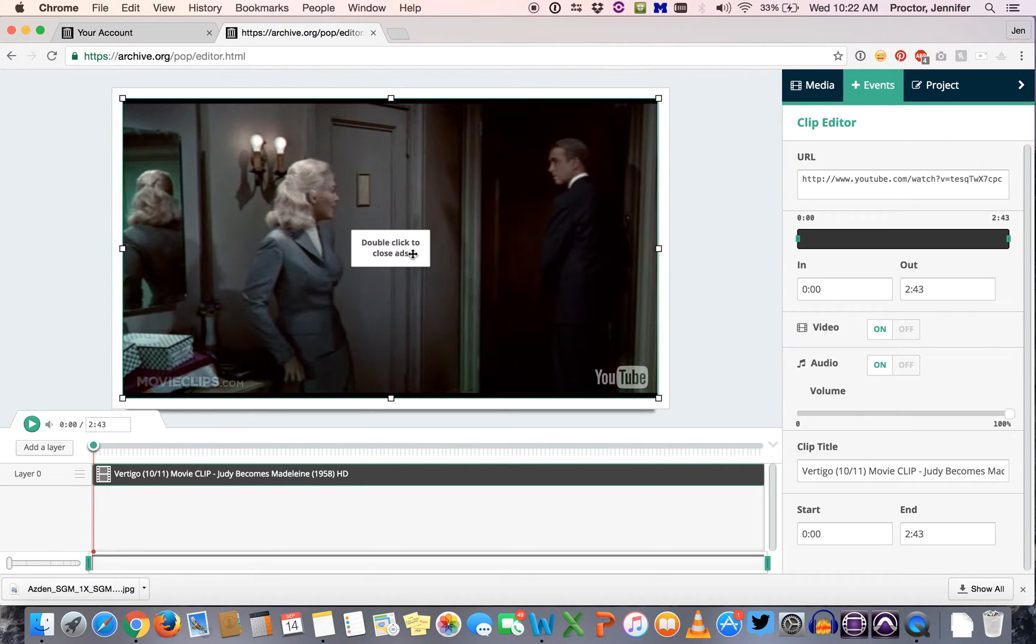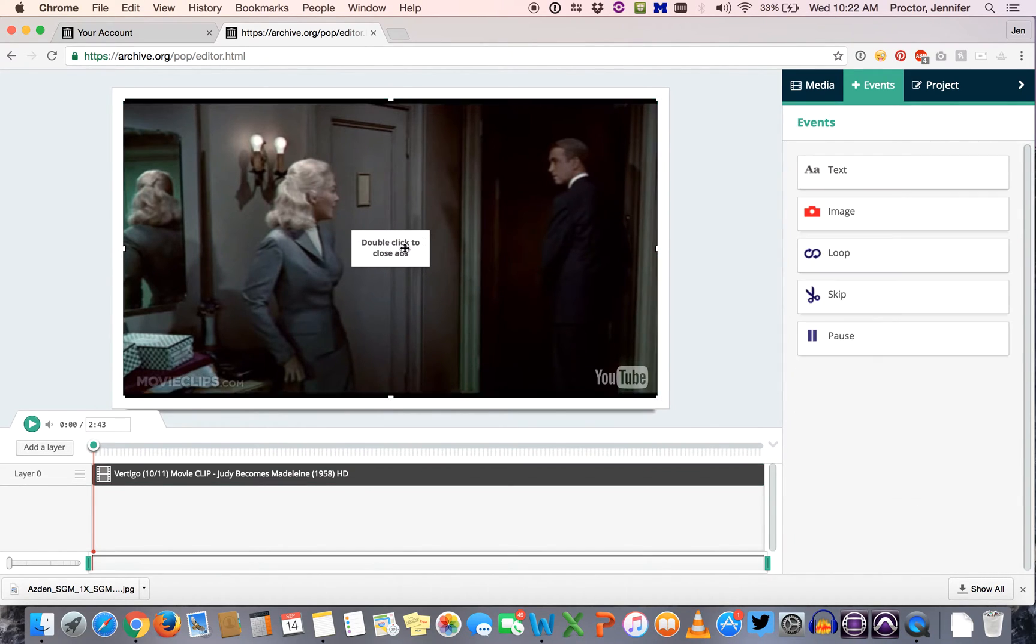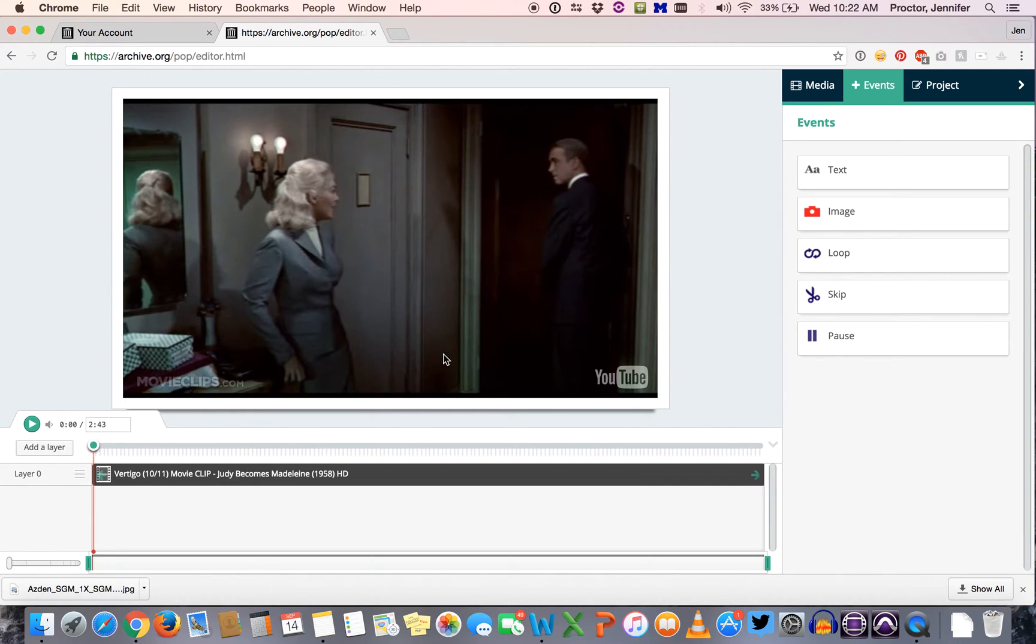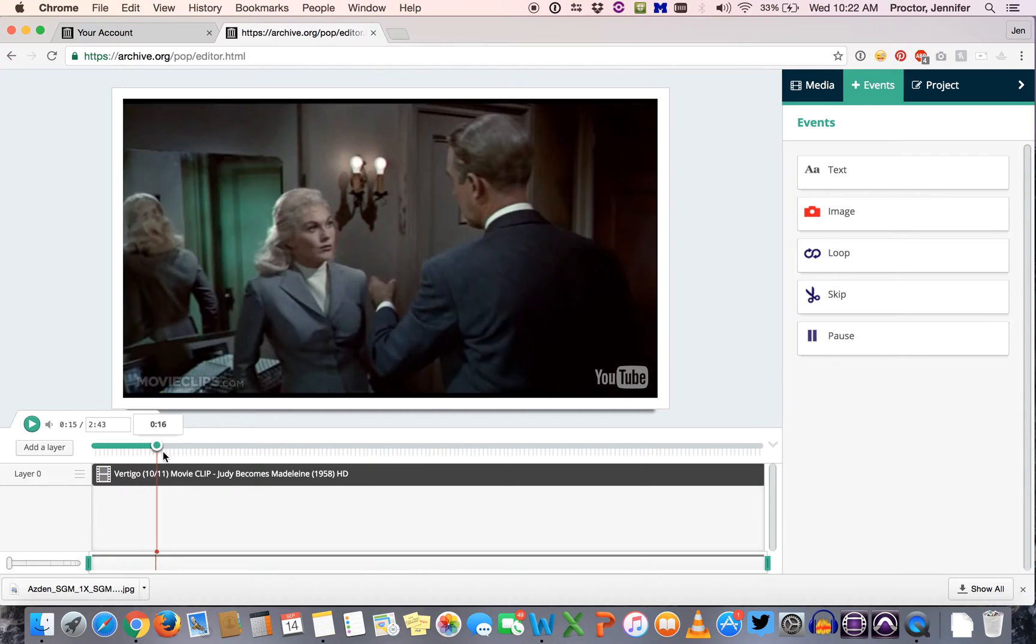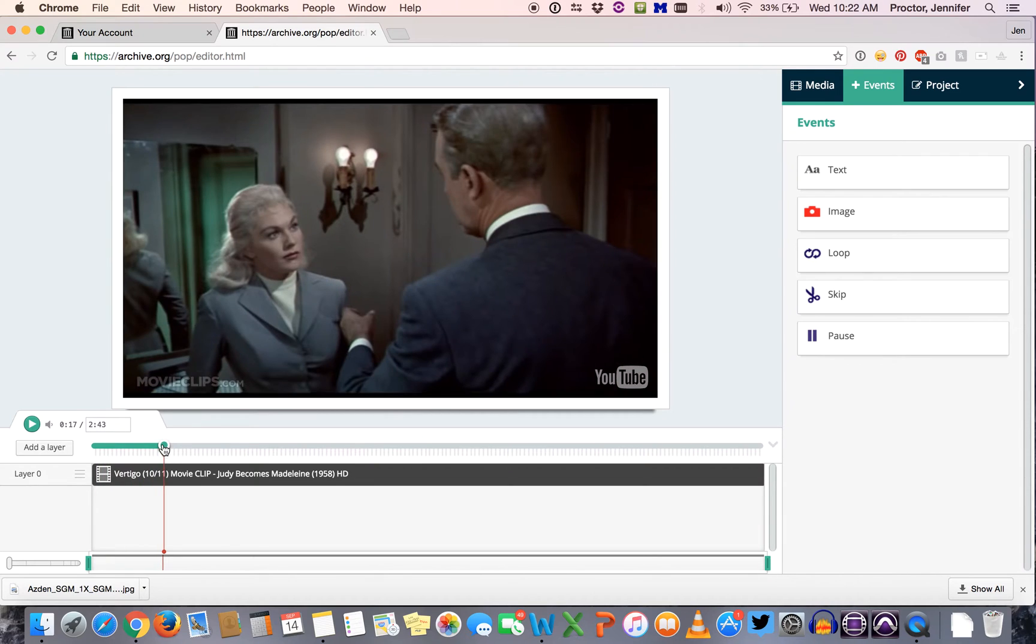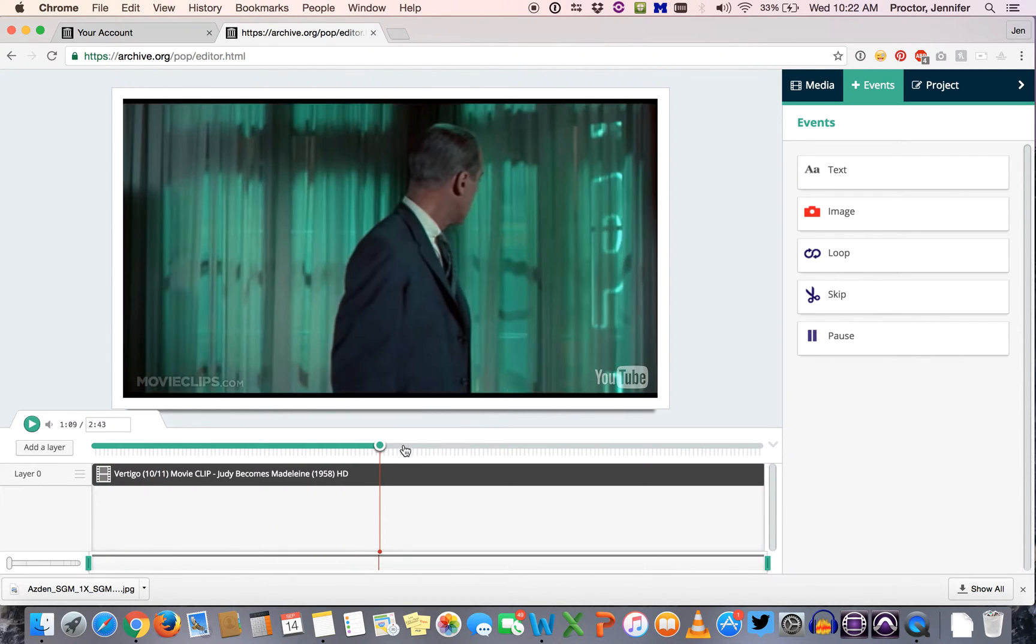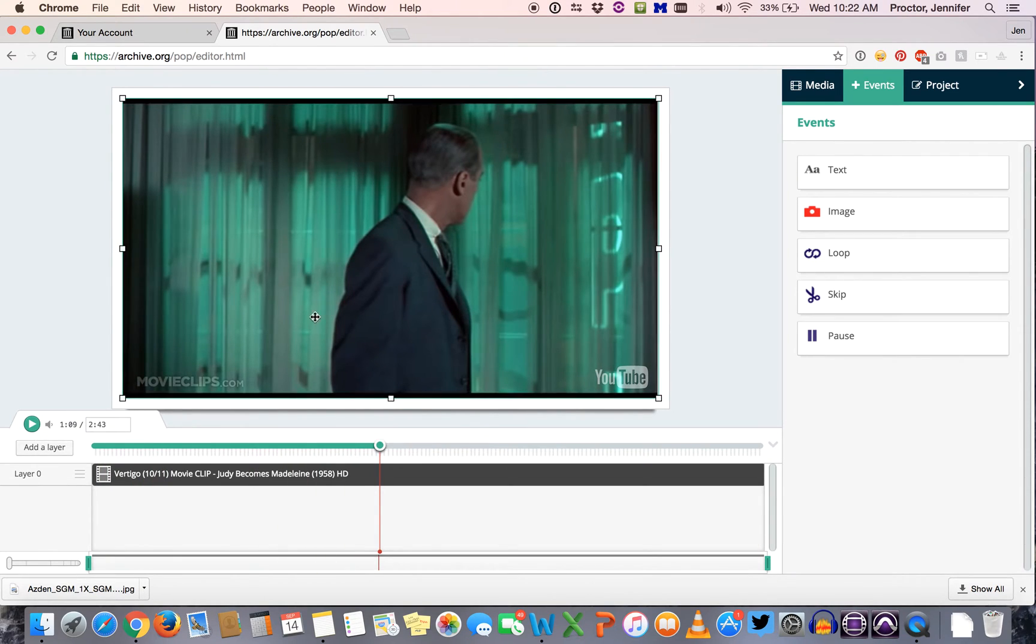You might see a little button that says double click to close ads. Let's double click that so we don't have any annoying ads popping up. And then you'll see at the bottom we've actually got a timeline where the video clip is loaded. We have a little playhead and if we drag along the timeline we can jump to different parts of the video.